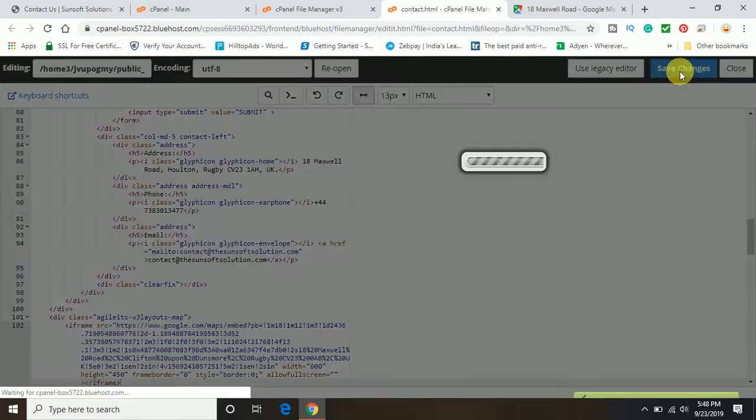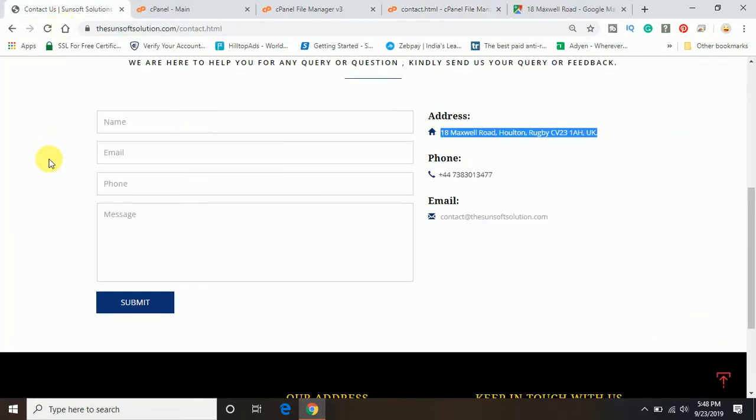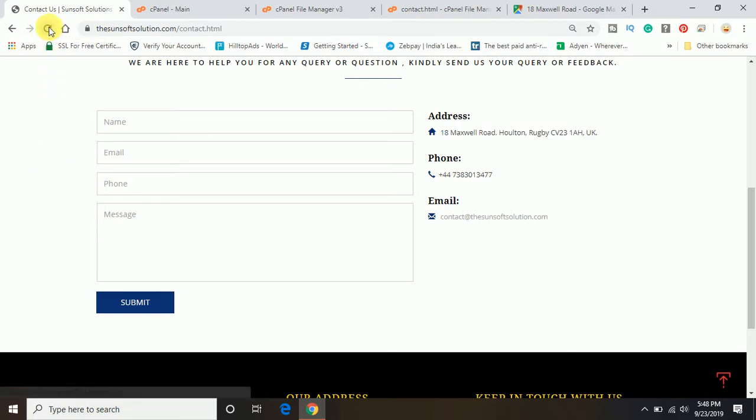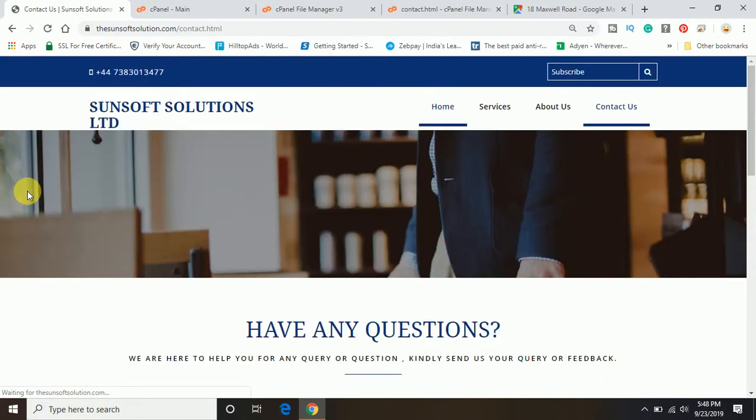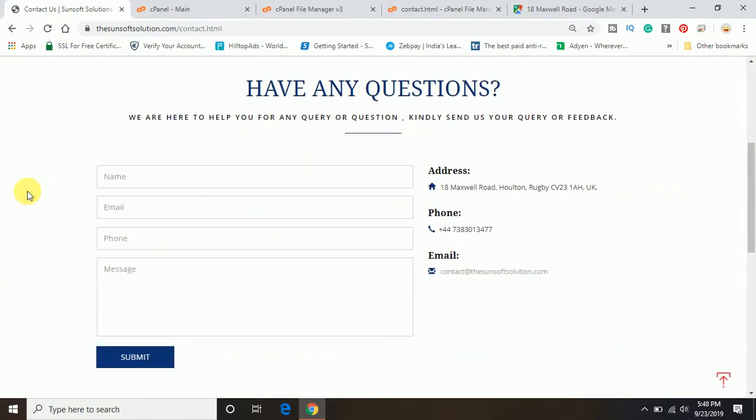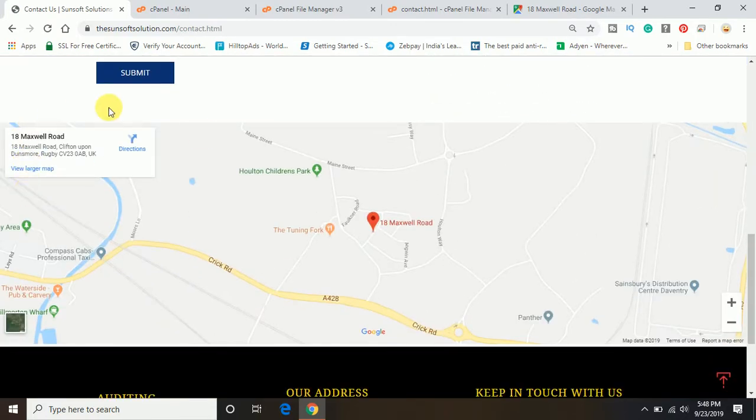It was the last step. So the save changes is done. Now we will go back to the contact page and I will refresh. Now you can see the Google map is coming up on my contact page.